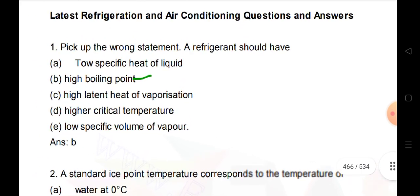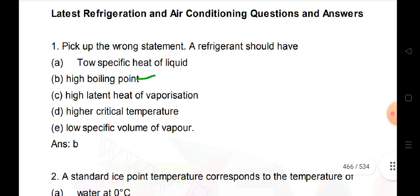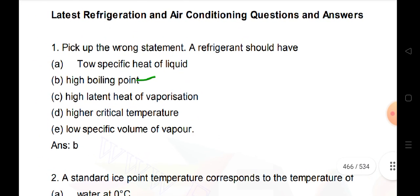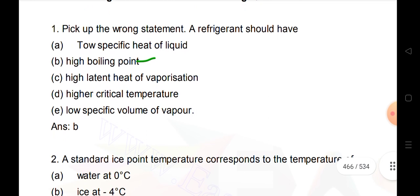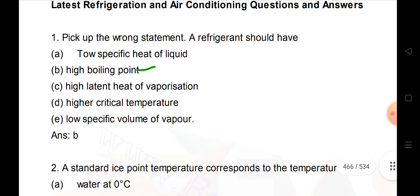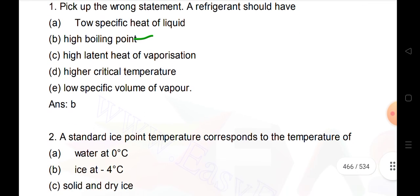First question: Pick up the wrong statement. A refrigerator should have high boiling point - that is the wrong statement. The remaining are correct statements for a refrigerator: high specific heat of liquid, high latent heat of vaporization, high critical temperature, and low specific volume of vapor.